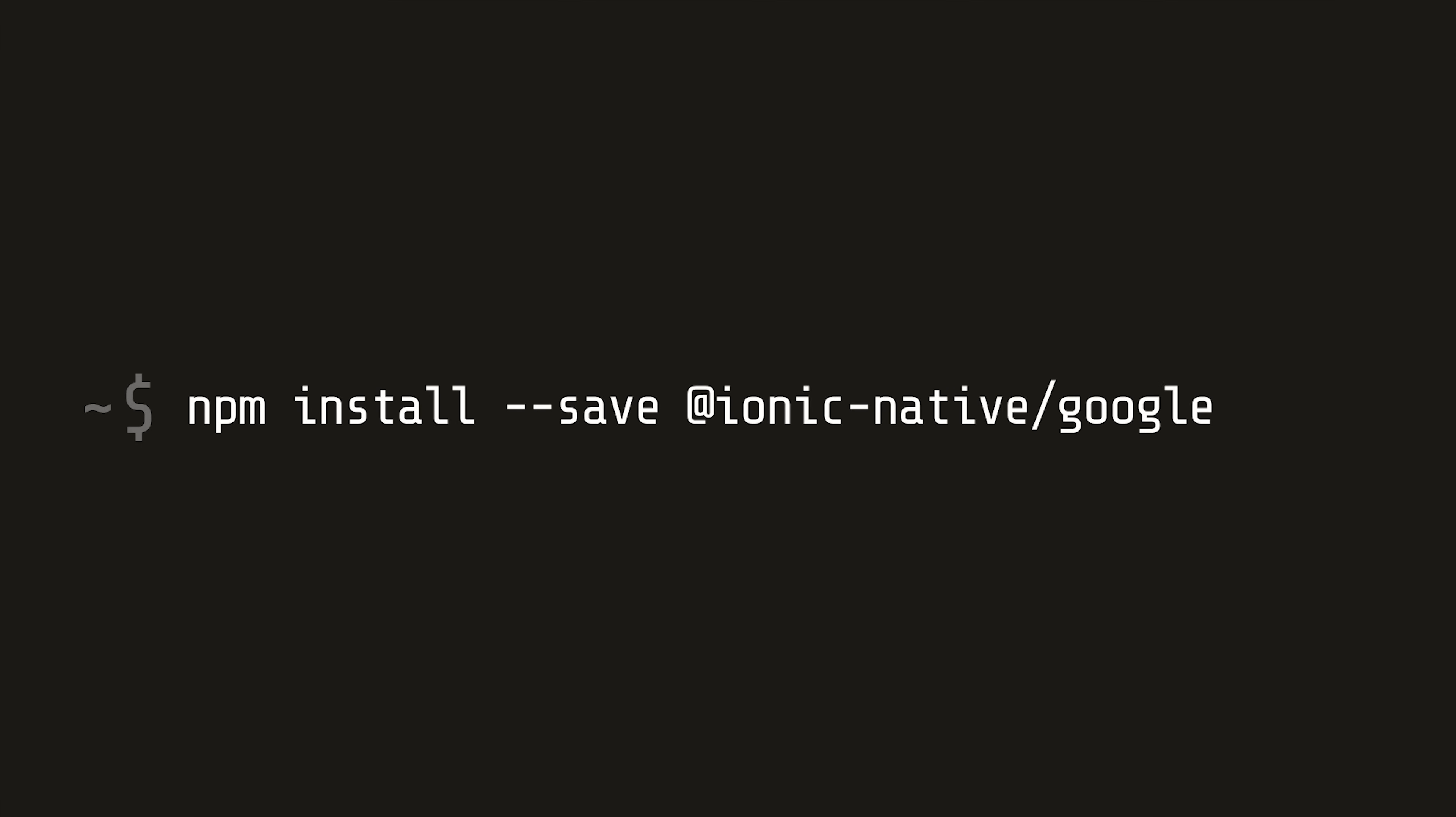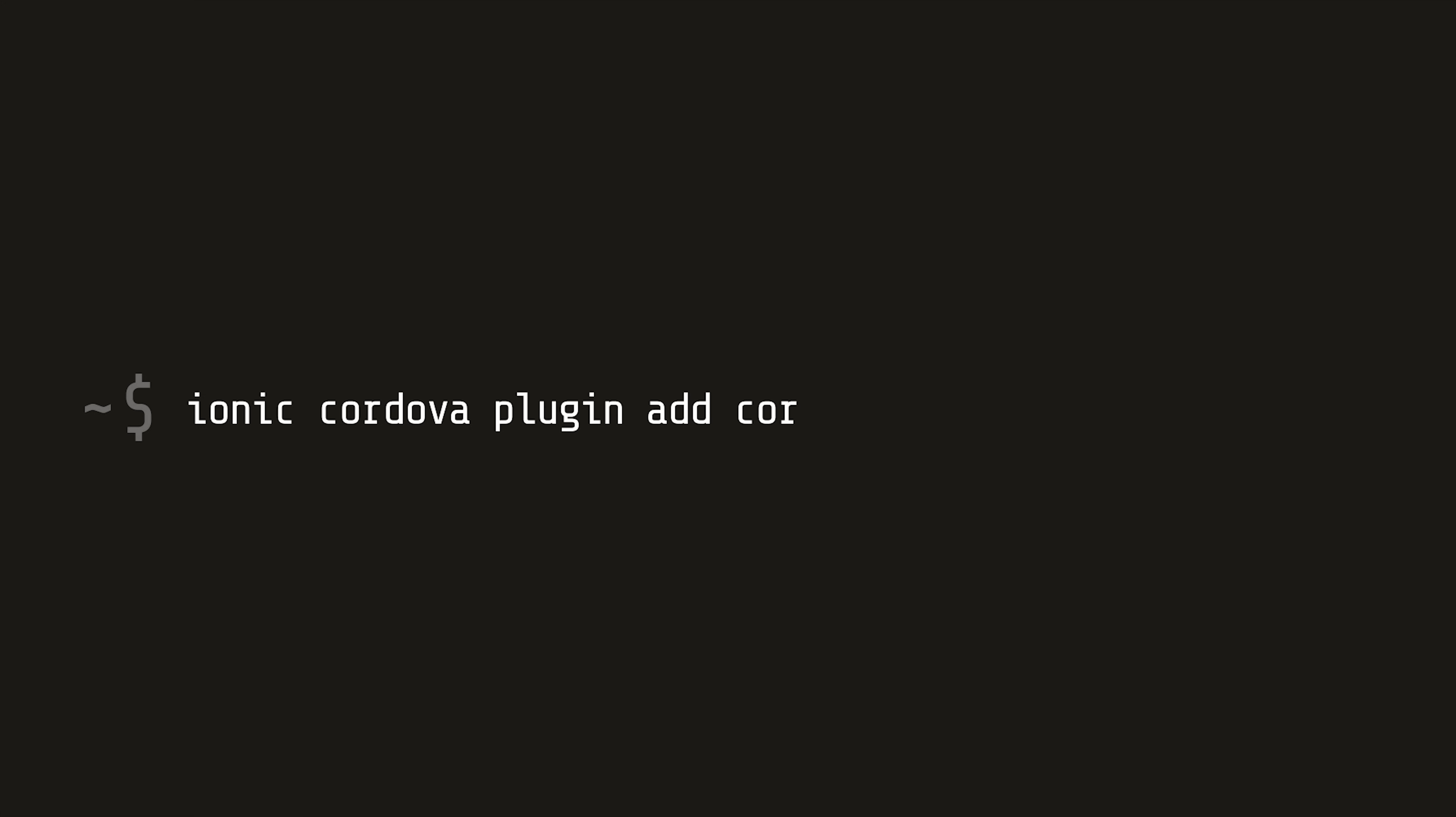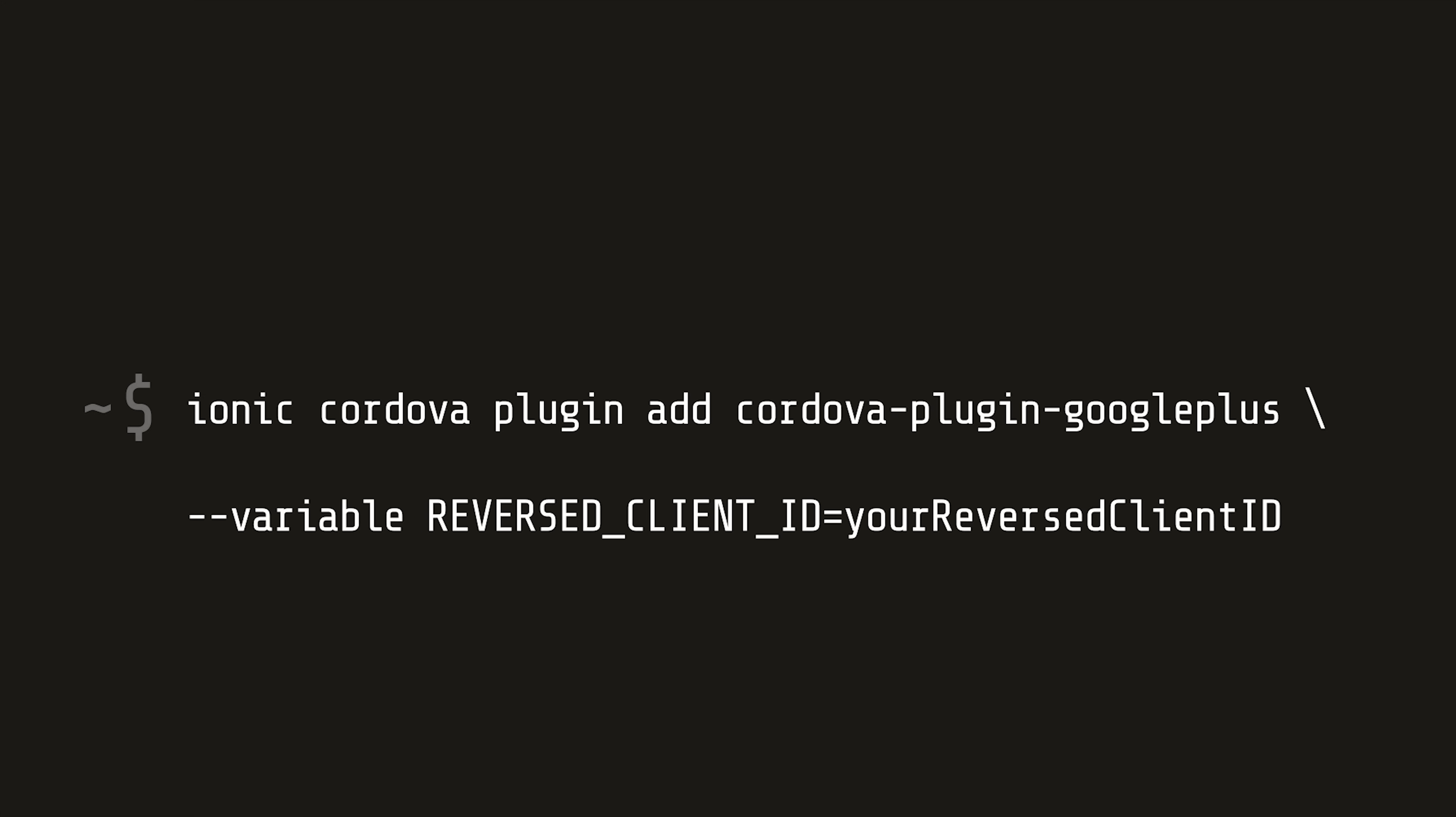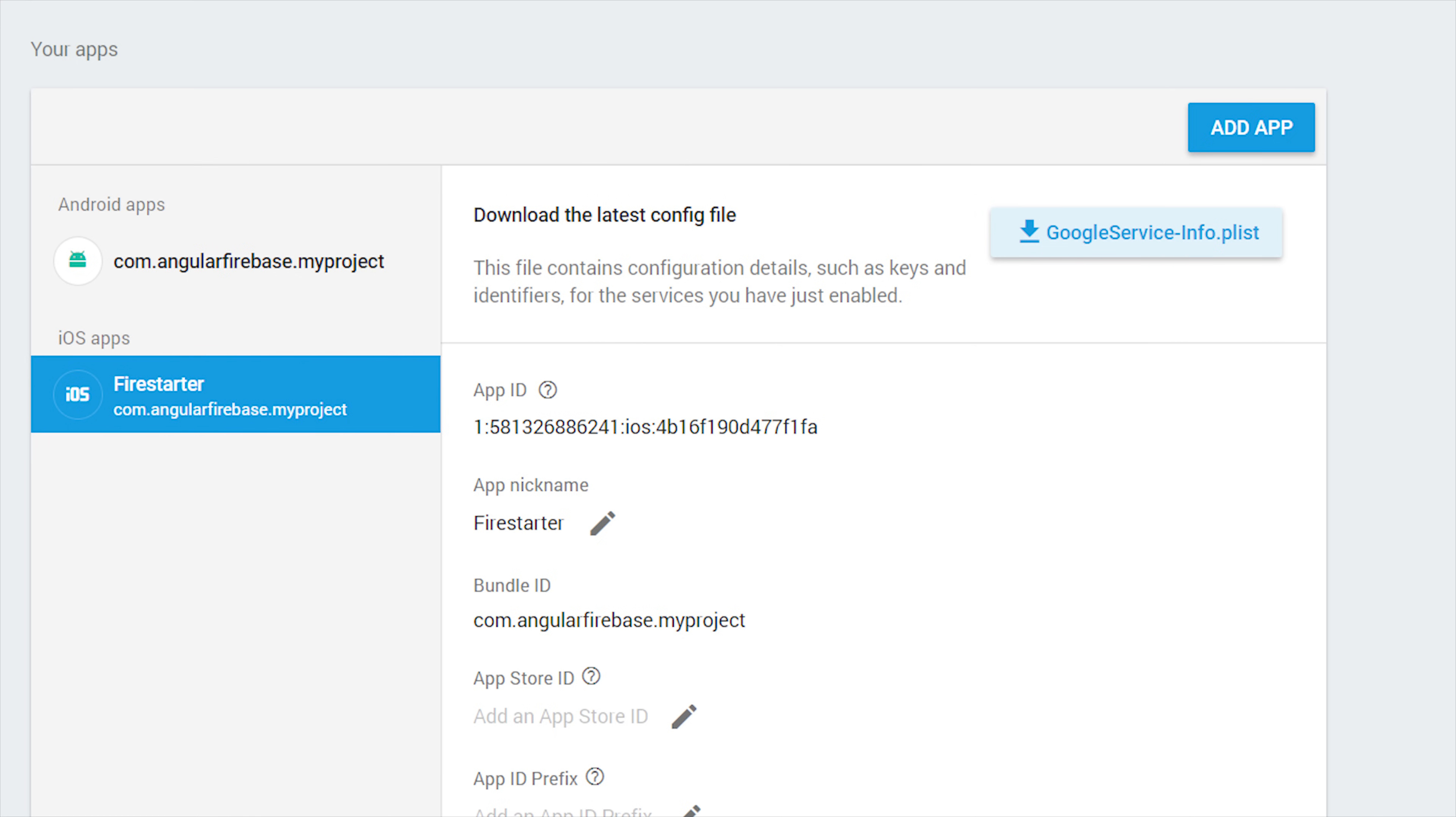Now we just have one more thing to do, and that's install the Ionic native Google Plus plugin and the corresponding Cordova plugin. It's important if you are targeting iOS that you set this reversed client ID variable. You can find the value by going back into the Firebase console under your iOS app, then you'll find it in the Google service plist file.